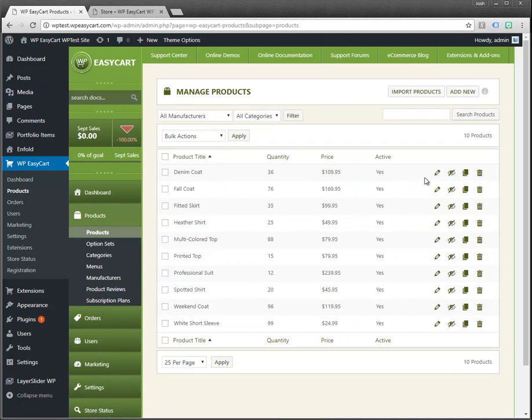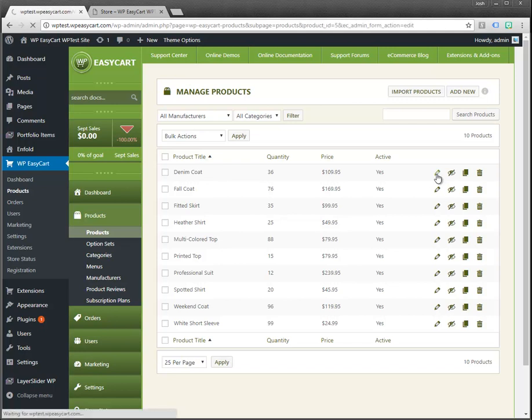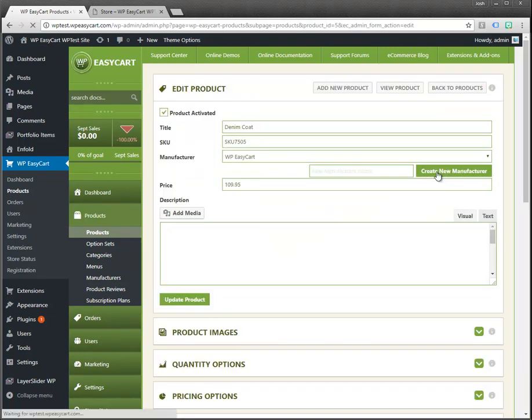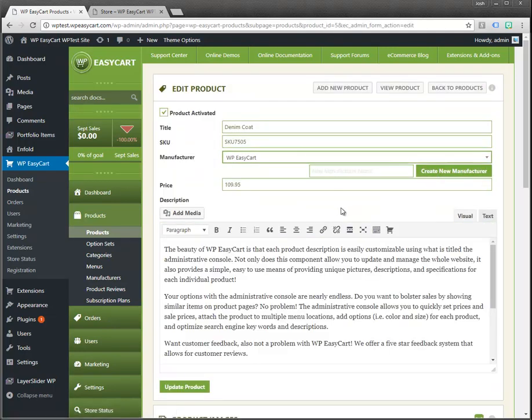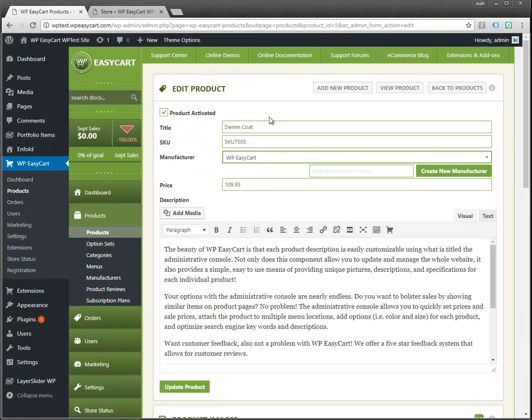Let's take a look at the existing products first. I'm going to go ahead and edit this coat. When you open up products you get some basic information like the title, the SKU or model number, the manufacturer, the price, and the description.